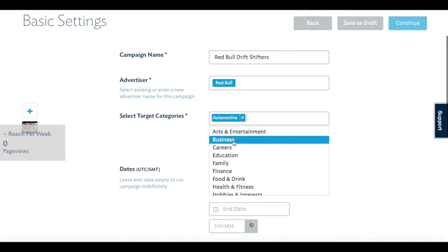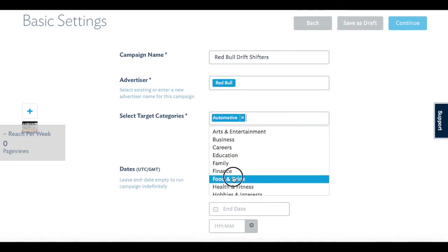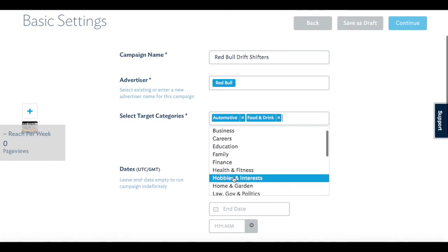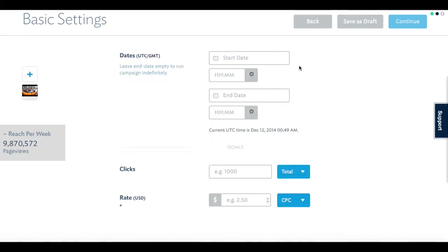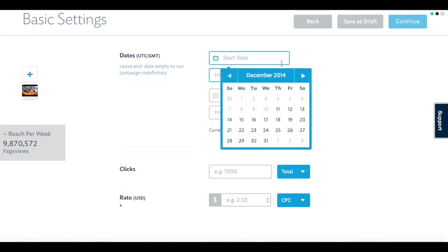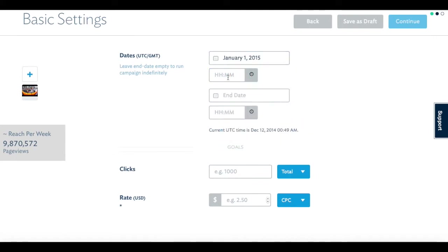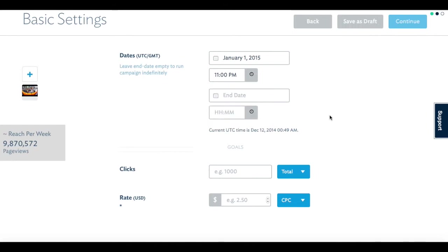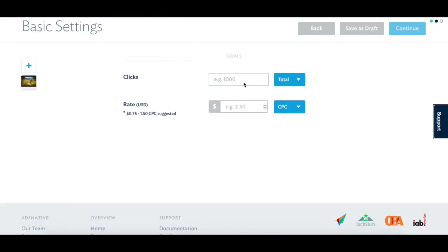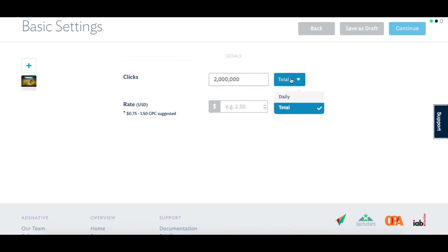Name your campaign, select the content categories you'd like to target, determine the start date and end date, and then enter the amount of impressions or clicks you'd like to run. Use the suggested CPM or CPC range to set your bid price.